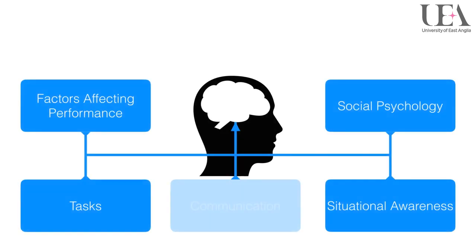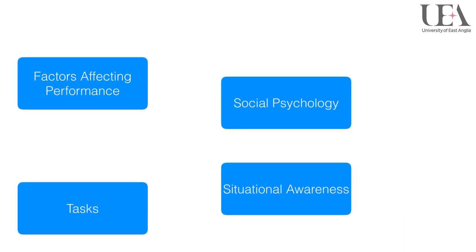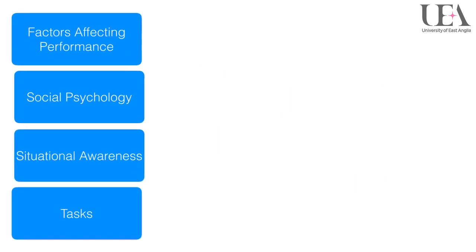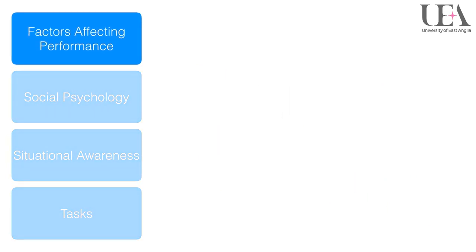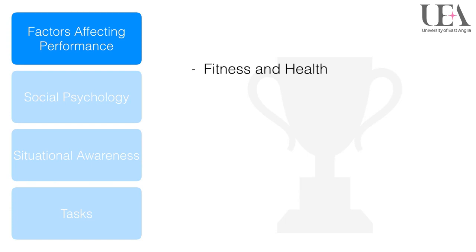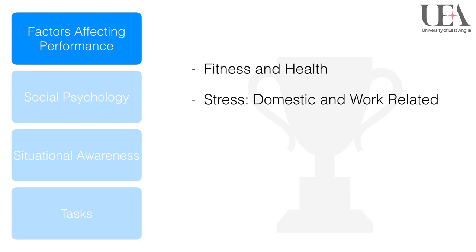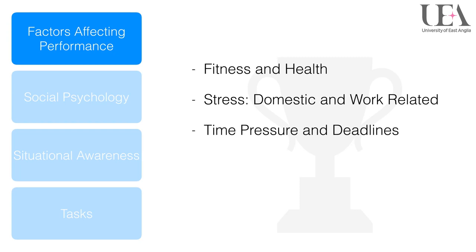In this video we will be exploring the following topics around factors affecting performance: fitness and health, stress domestic and work related, time pressure and deadlines.